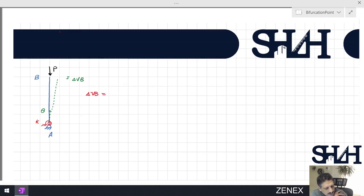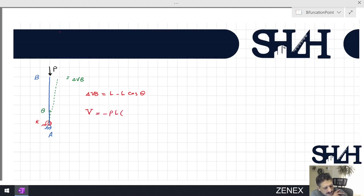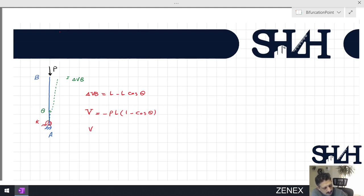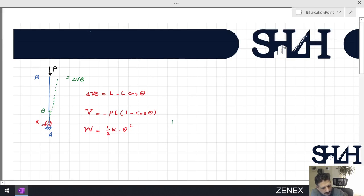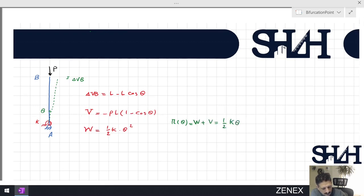We can calculate according to the rotational angle: delta vertical at point B will be L minus L cosine of theta. As a result, the loss of potential energy will be minus P times L times (1 minus cosine theta). While the rigid bar is rotating around A, the spring will store potential energy, so W will be one-half k theta squared. The total potential energy will be W plus V, which is one-half k theta squared minus PL(1 minus cosine theta).